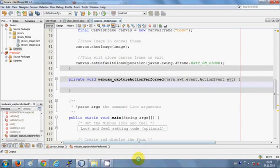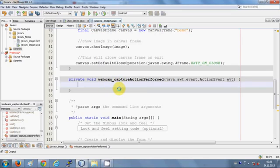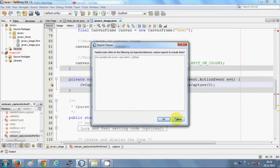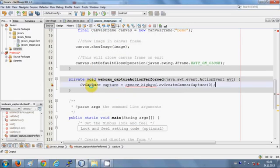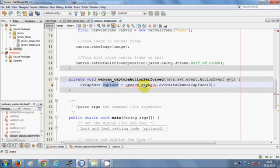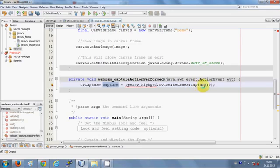First, we need to open our webcam. To do that, write this code: CvCapture and give it a variable name — in my case I've named it 'capture' — equal to opencv_highgui.cvCreateCameraCapture(), and pass the argument 0 in the bracket.